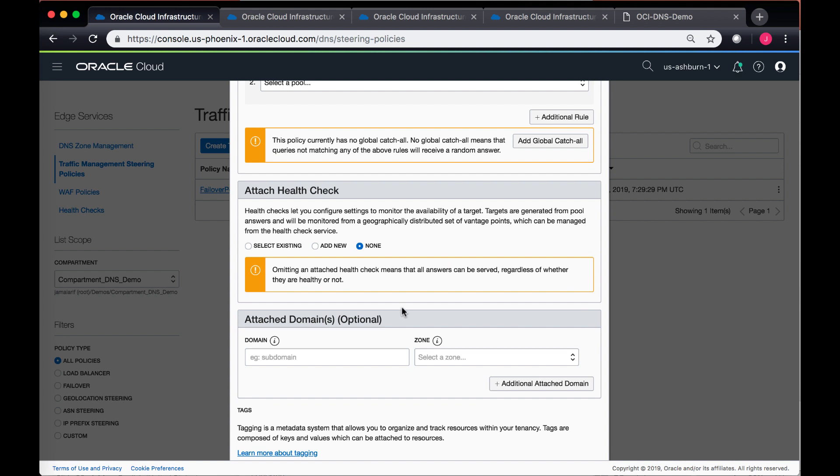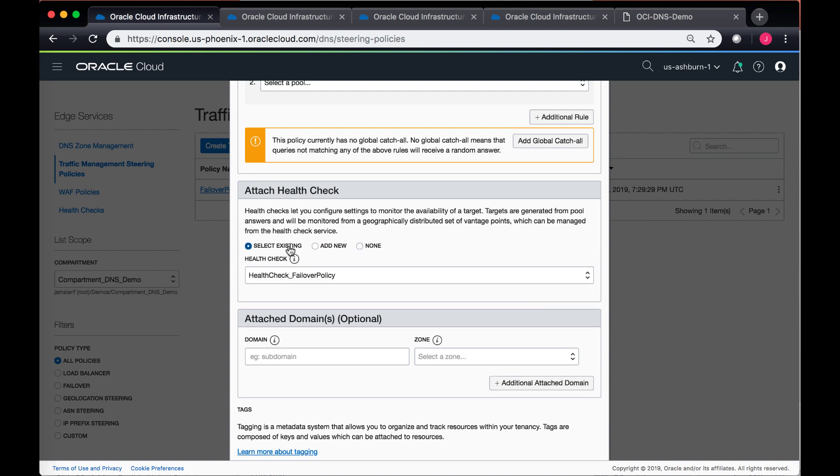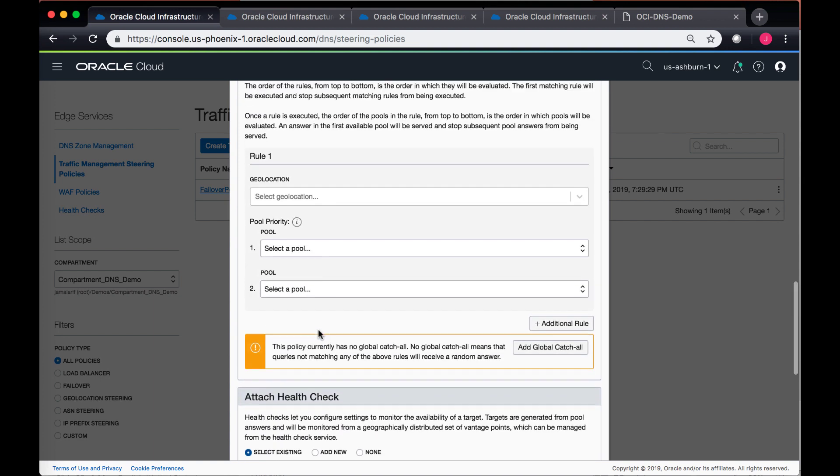Similarly, like the other policies, you can also attach a health check over here. So it also gives you an option of either associating an available health check or creating a new one, and then you can attach the domain which is also optional.